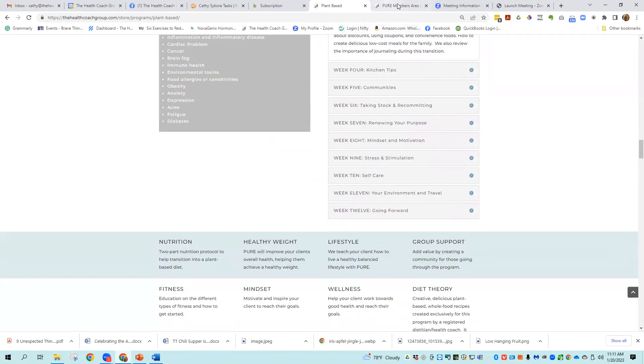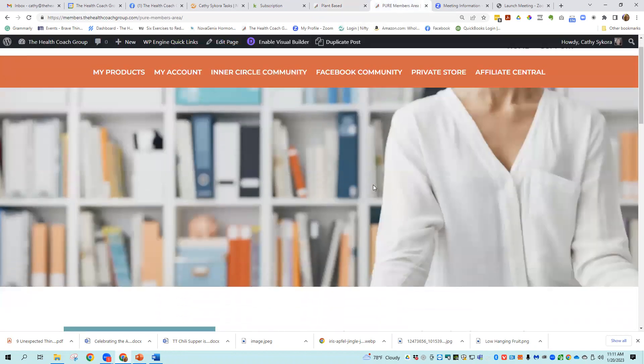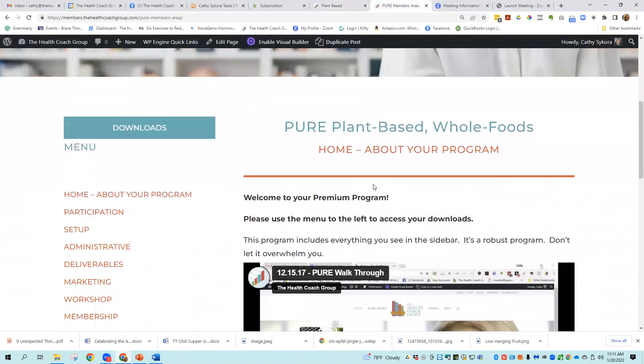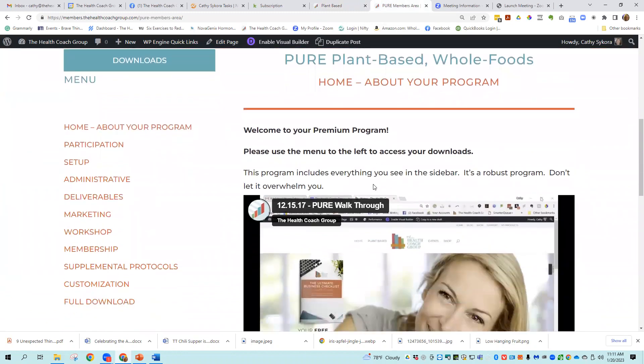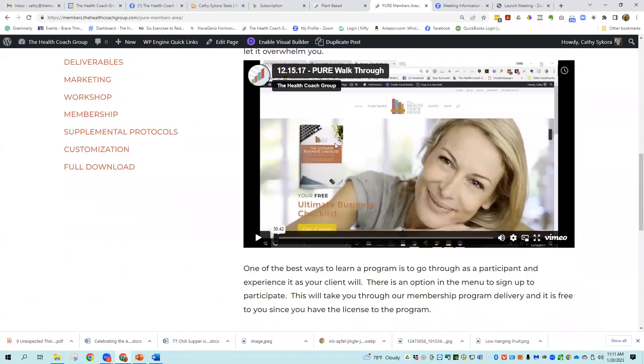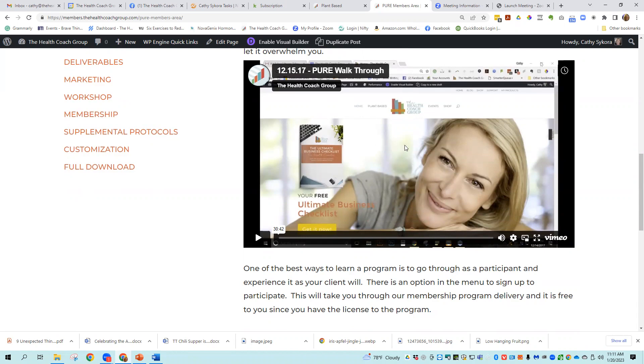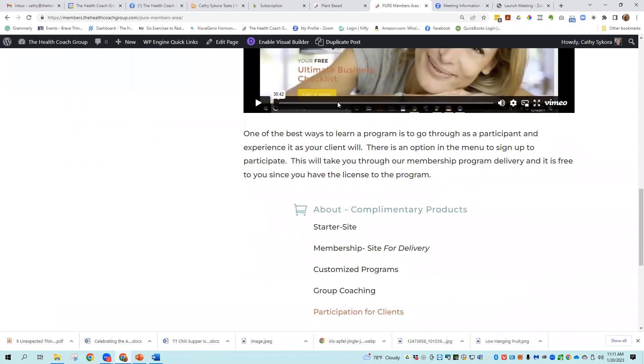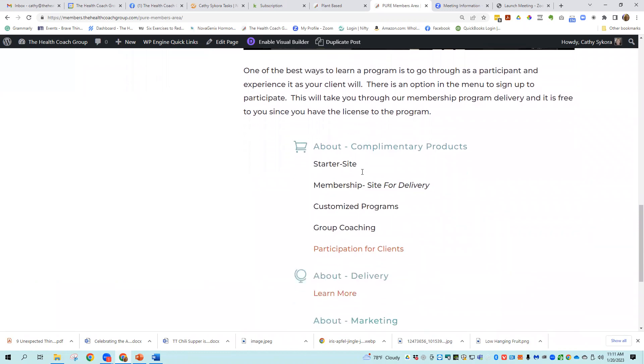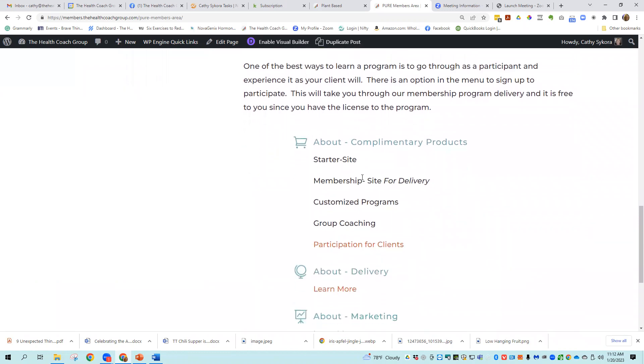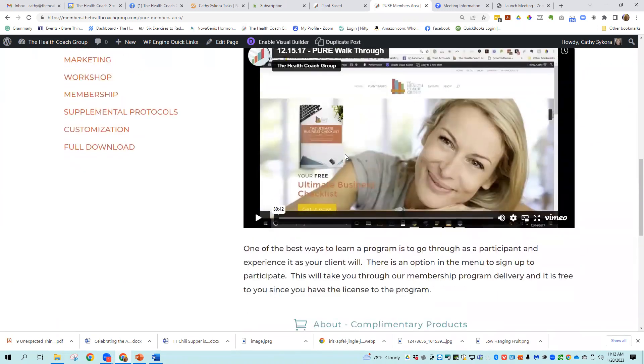So what I really want to show you today is our member area and what you get with the program, just so you know what all you'll be getting and how really full this program is. So there's a 30-minute video where I went through with the Inner Circle members and went through the program and what all is included in it and how to run it. And that's the first thing that you can look at when you get your username and password and log into our area.